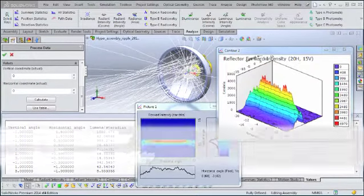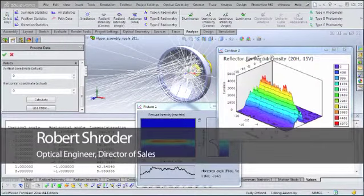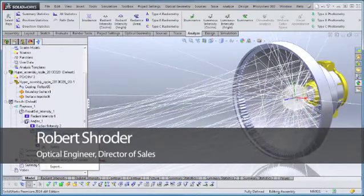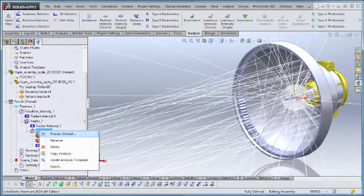The new user-defined data tables feature in APEX 2014 V1 allows quick calculation of specific angular or positional point values from existing radiometric or photometric analysis.